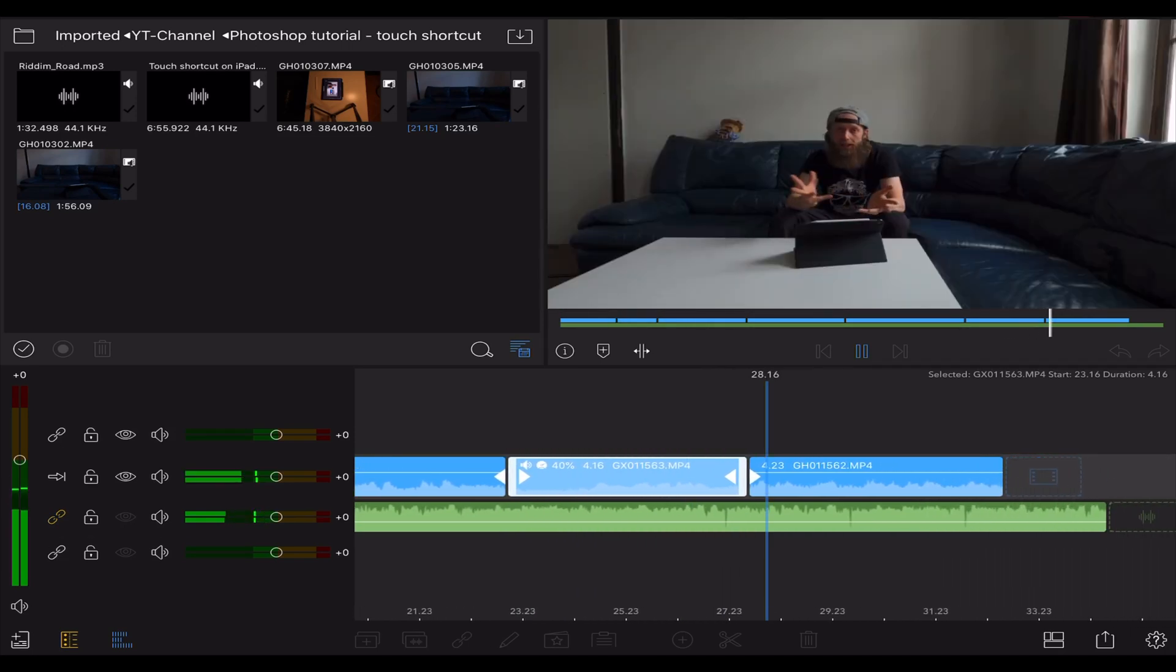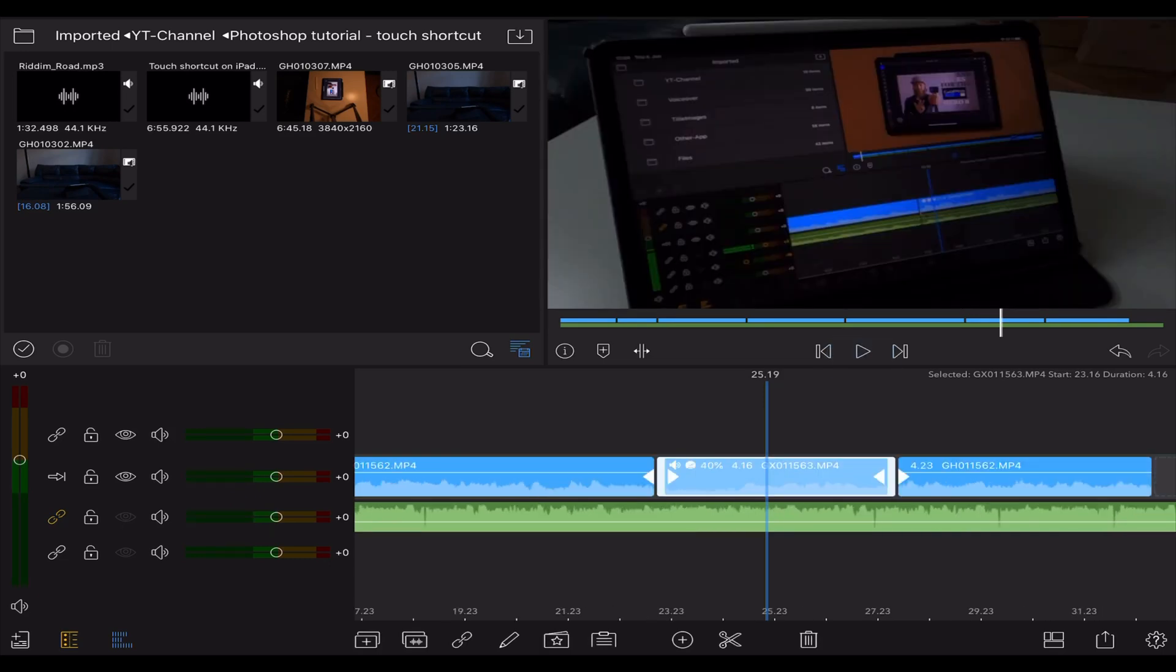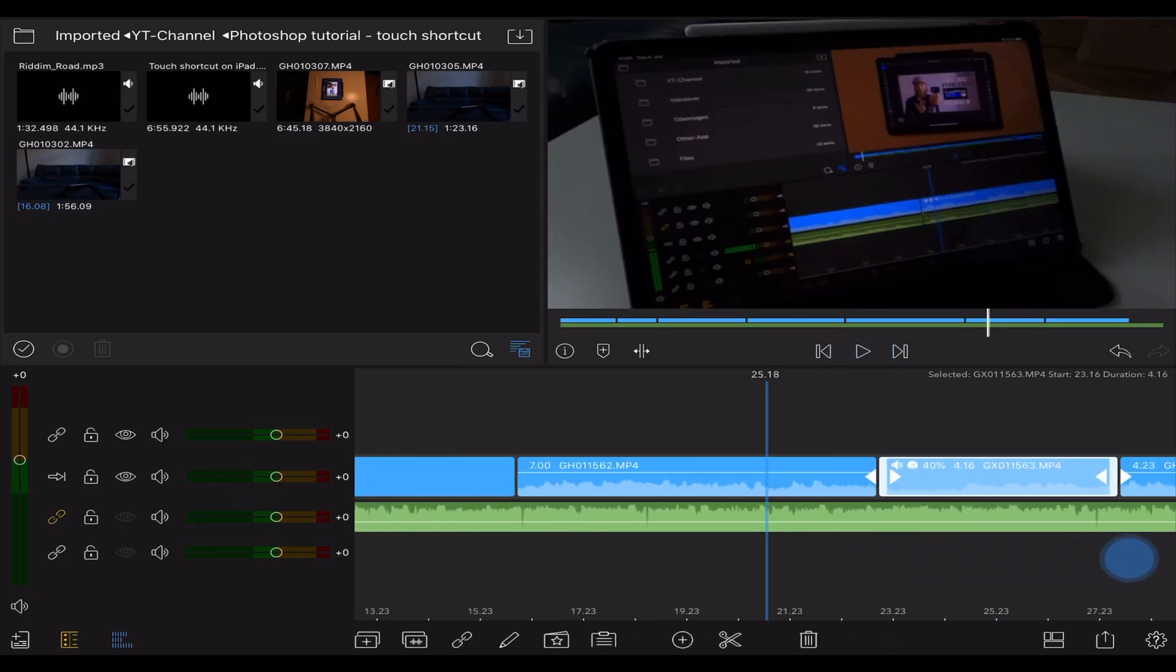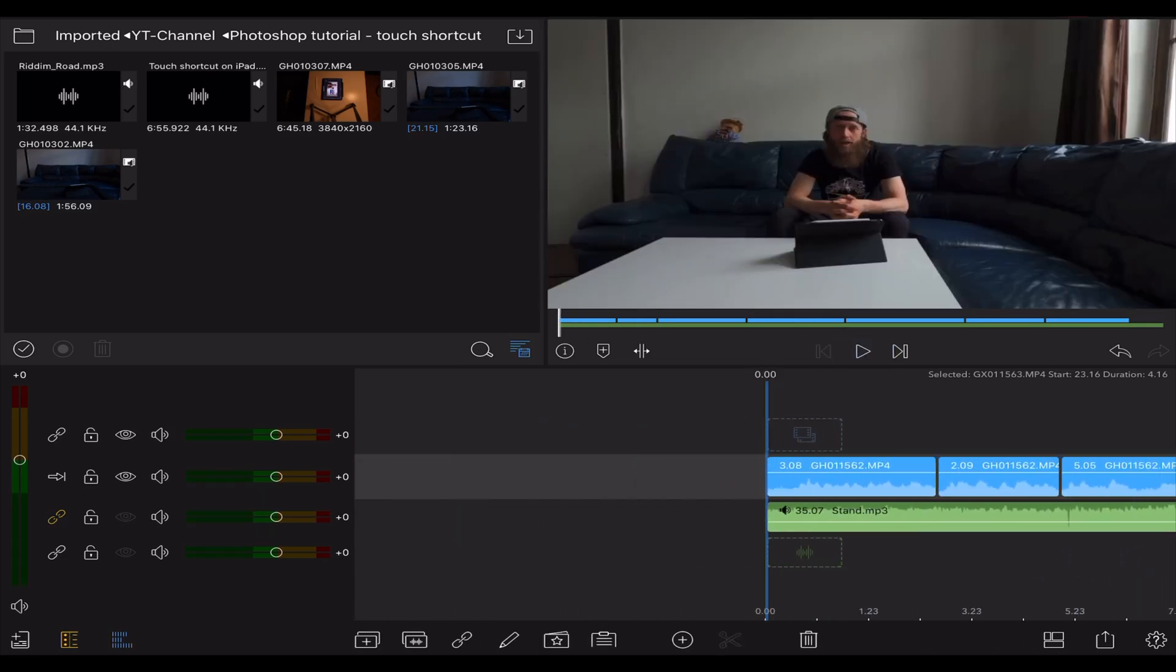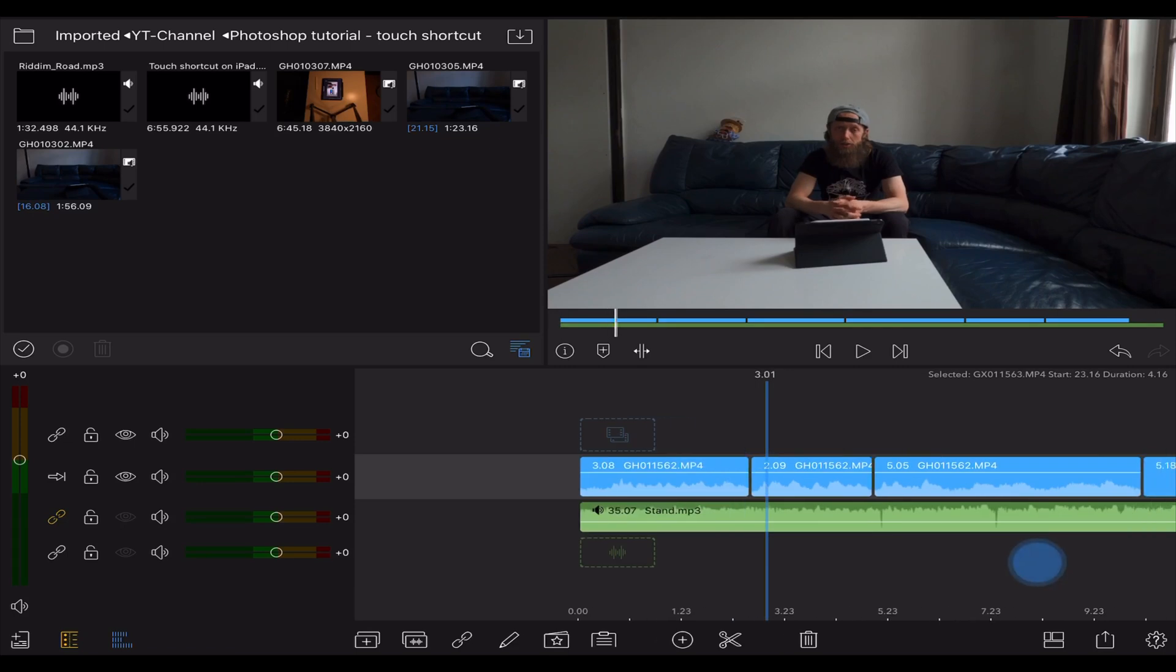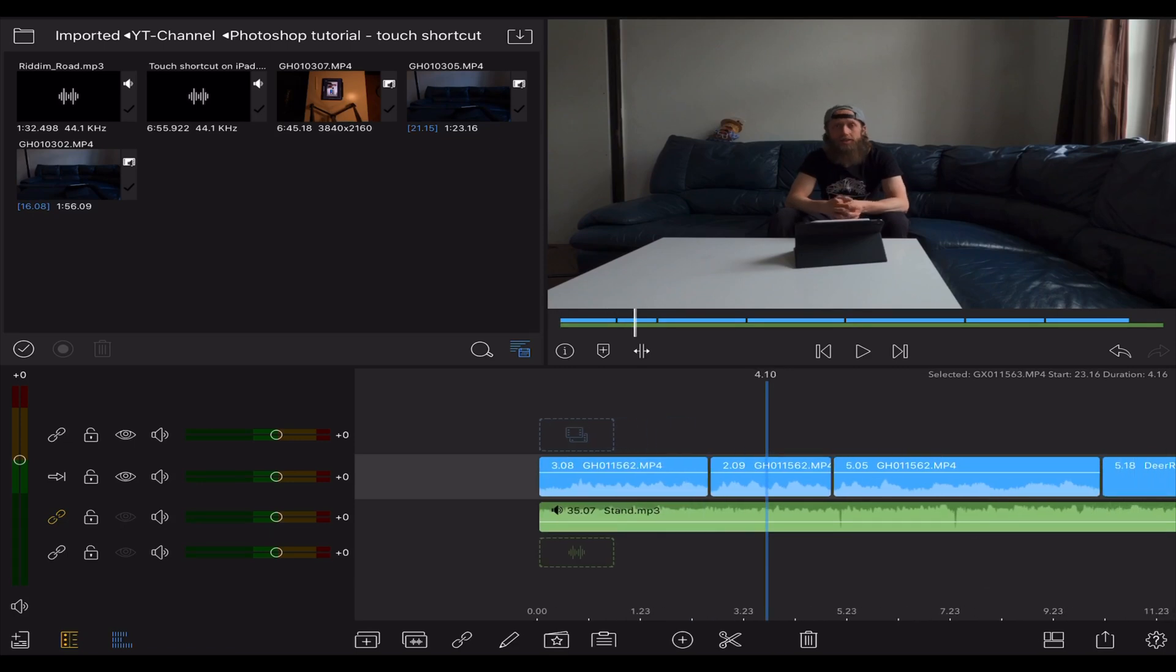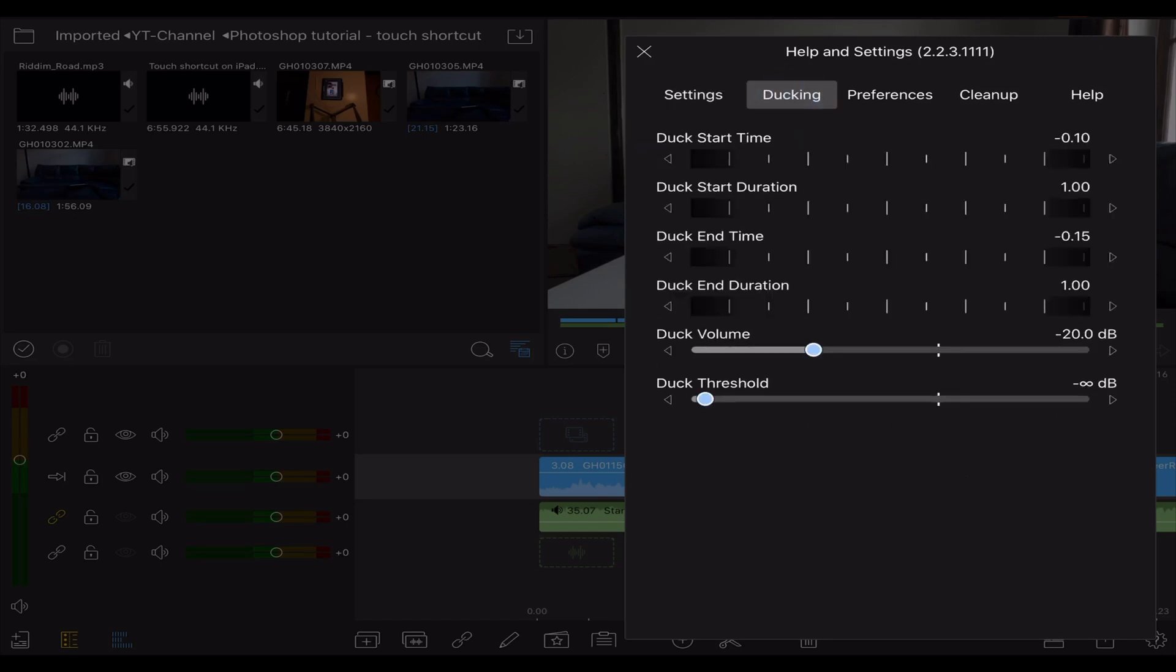Last but not least, I will show you guys the ducking settings which can be found in the bottom right corner at the question mark sign. Just have to tap on it and on the top menu choose the ducking settings, and there you can see duck time, duck start duration, duck end time and duck end duration.